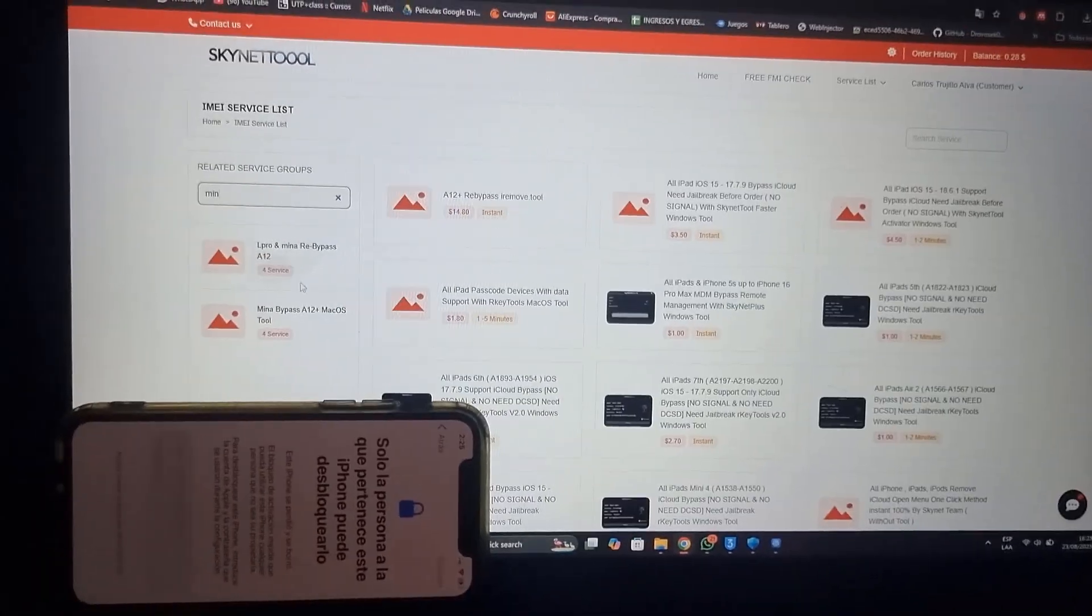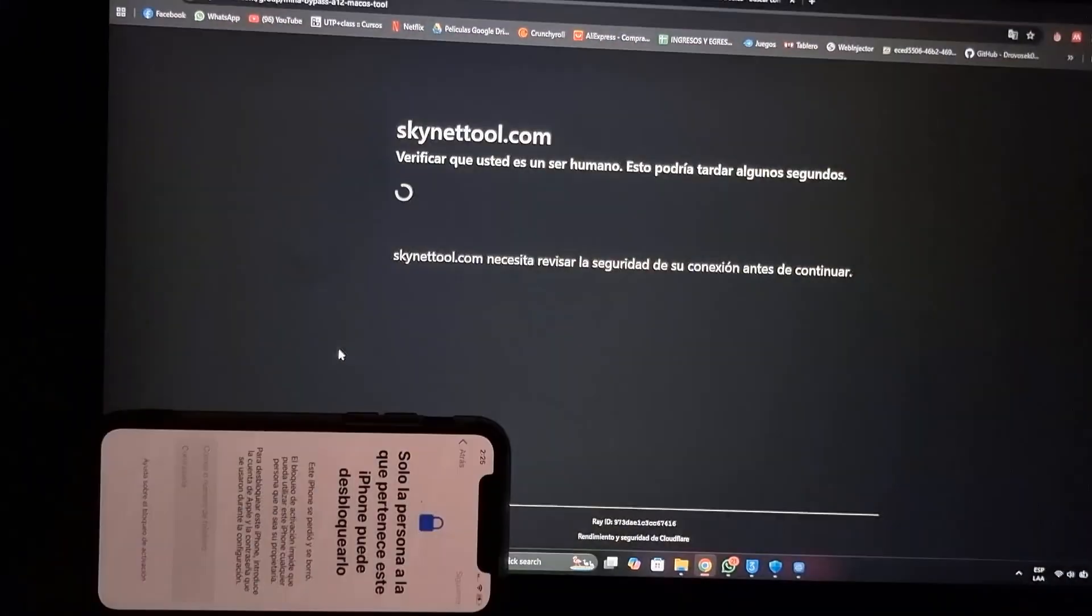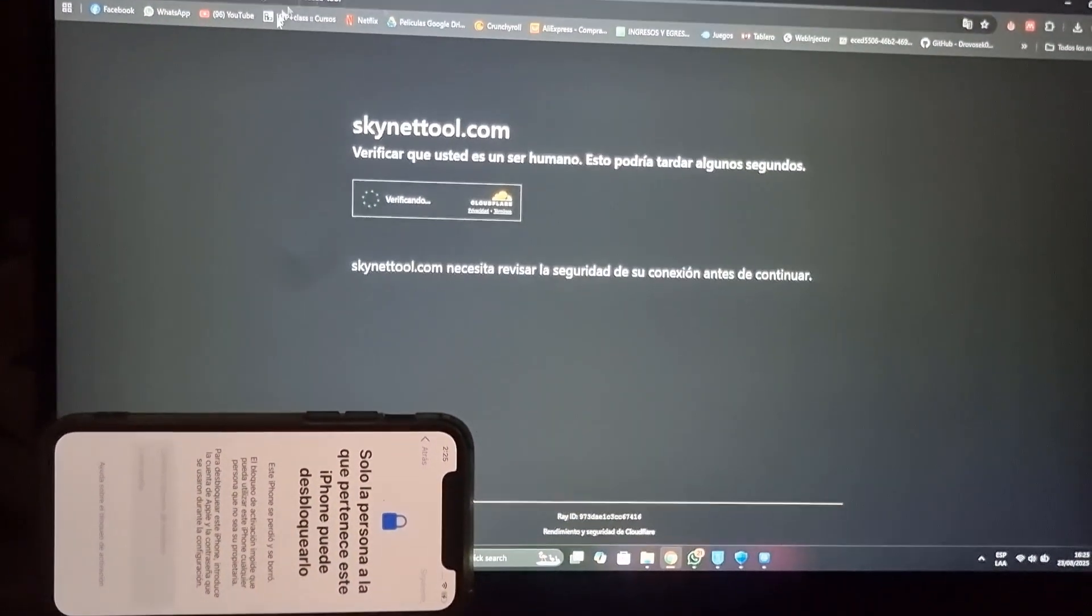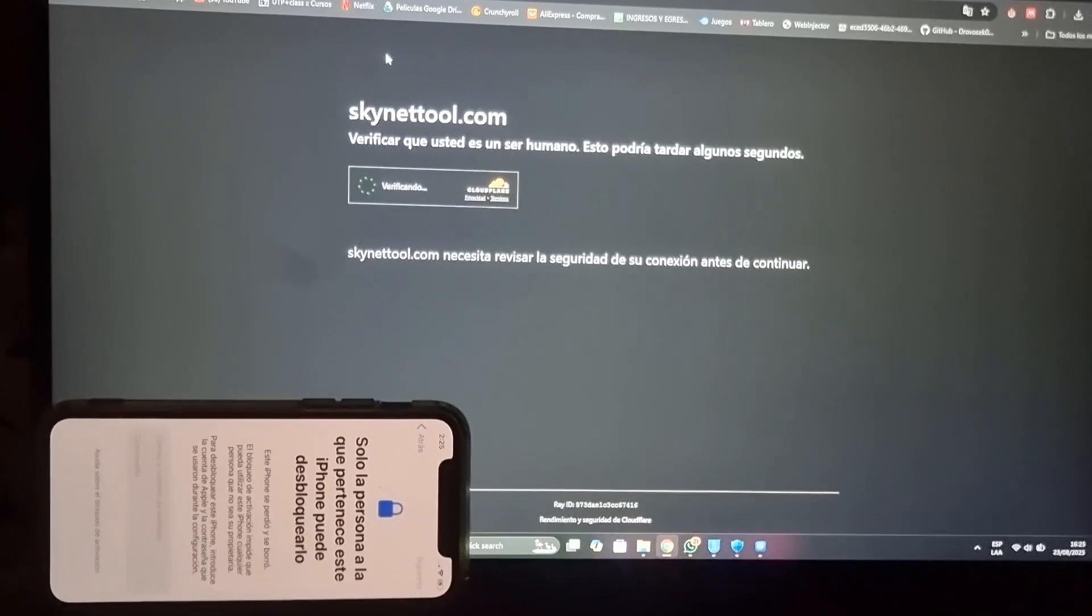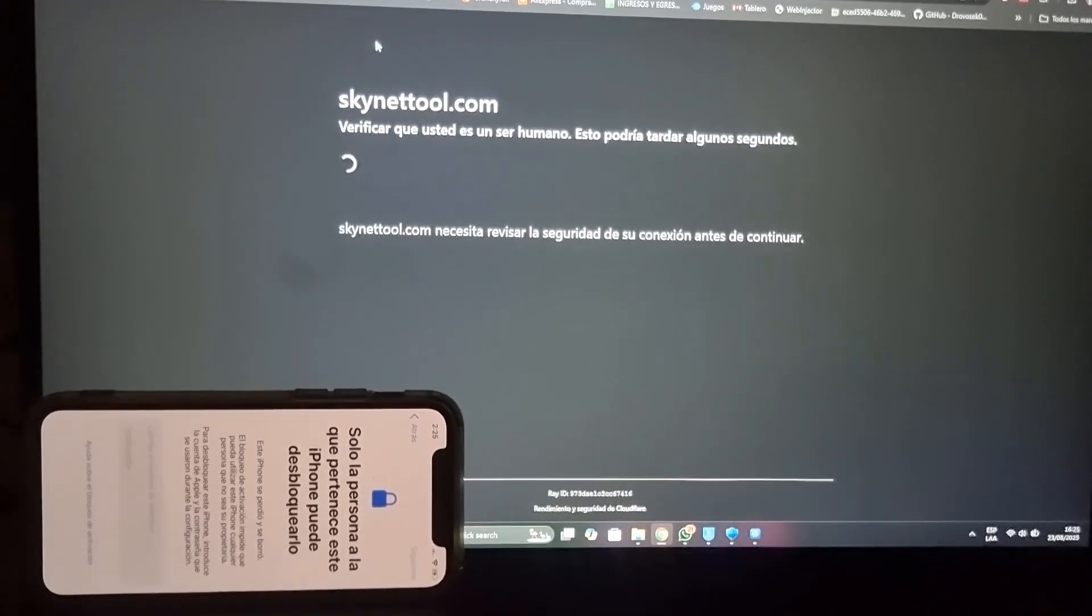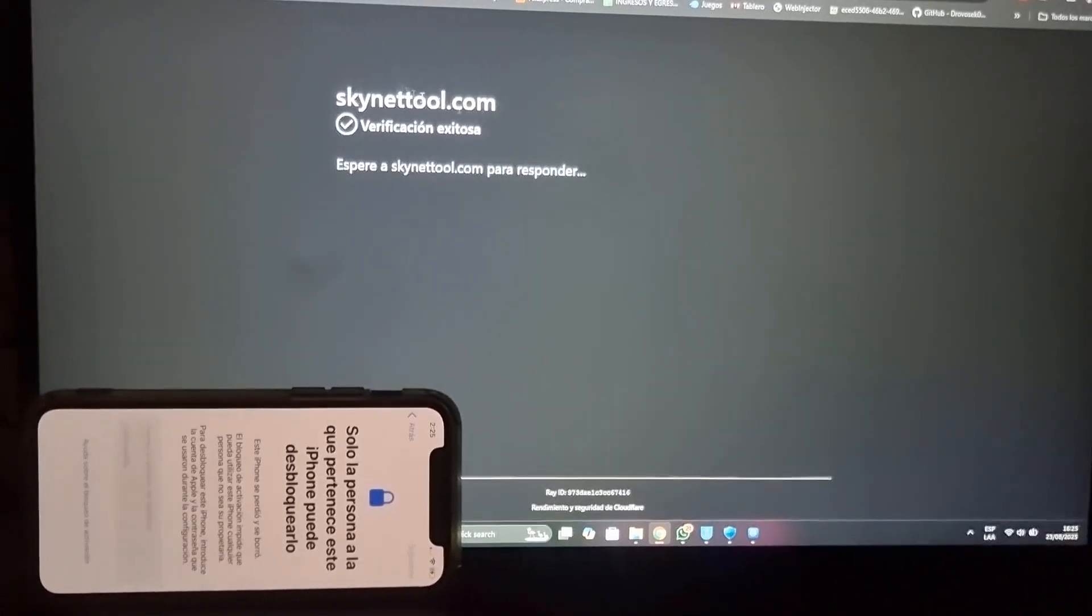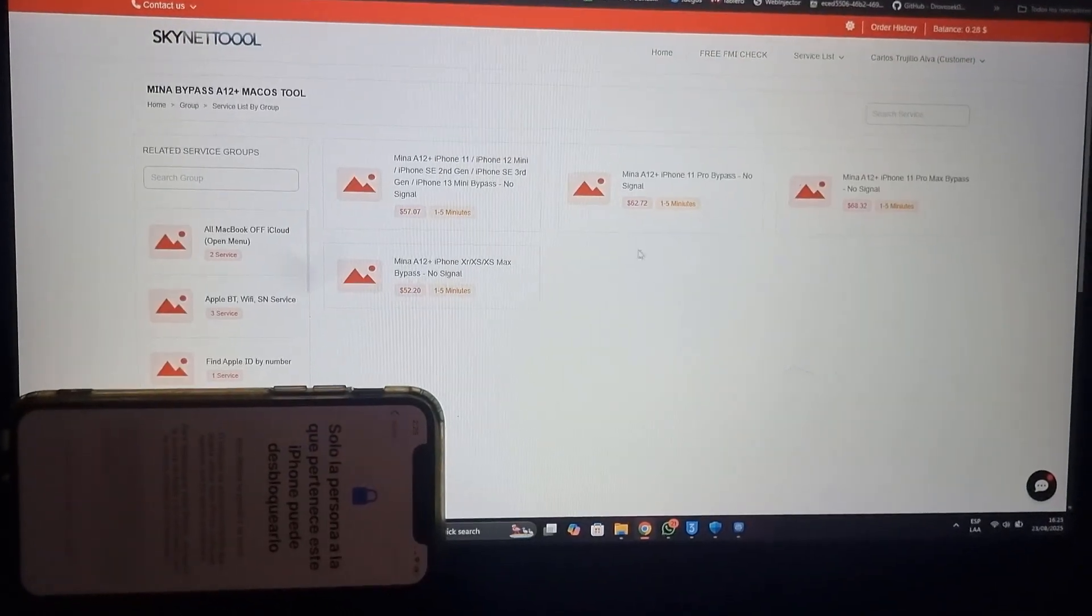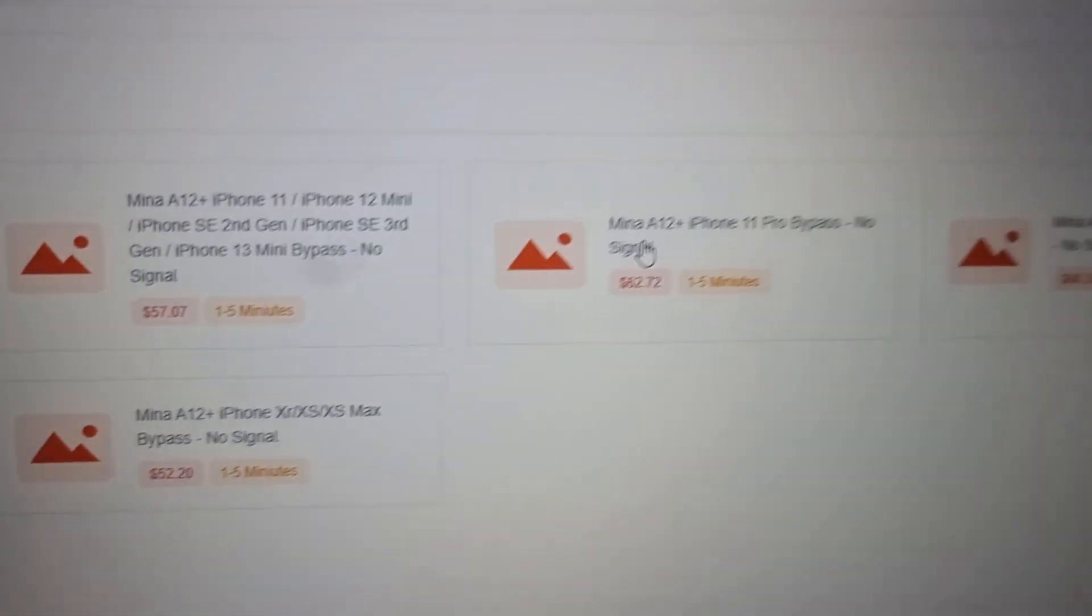In the same way, you can bypass up to iPhone 16 Pro Max and all iPads. If you haven't bypassed it yet, then bypass it before the bypass service is closed. You will be able to work well from our website without any problems.